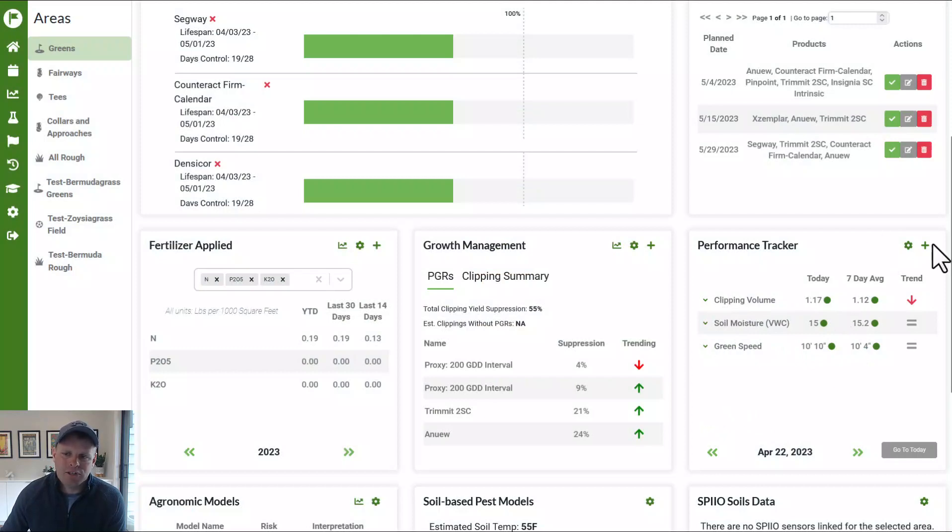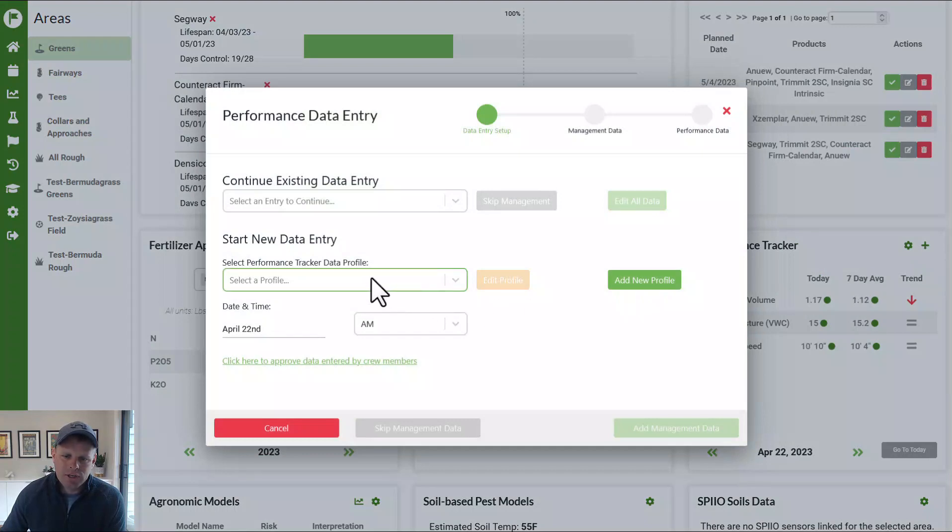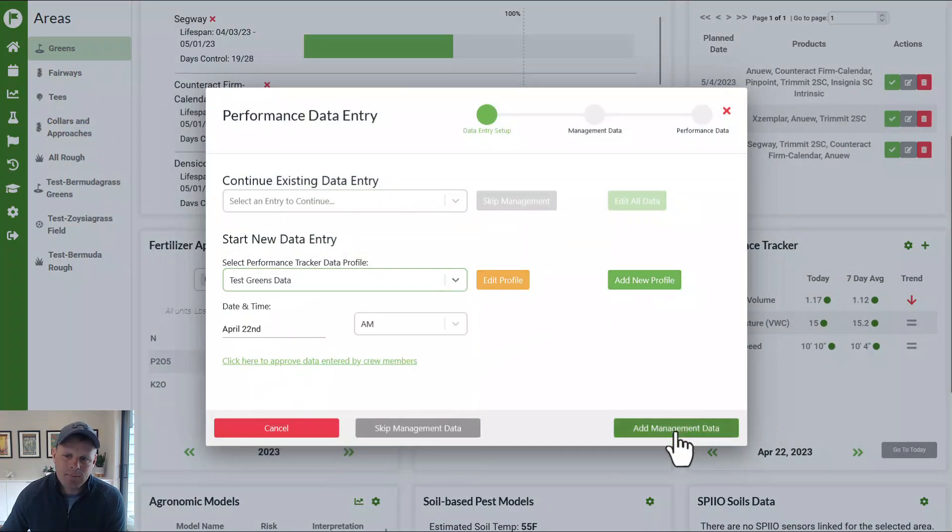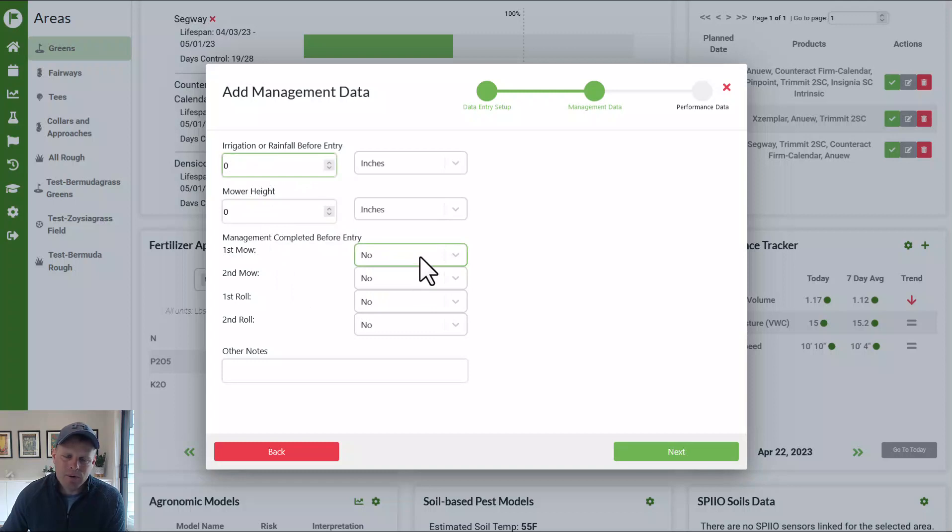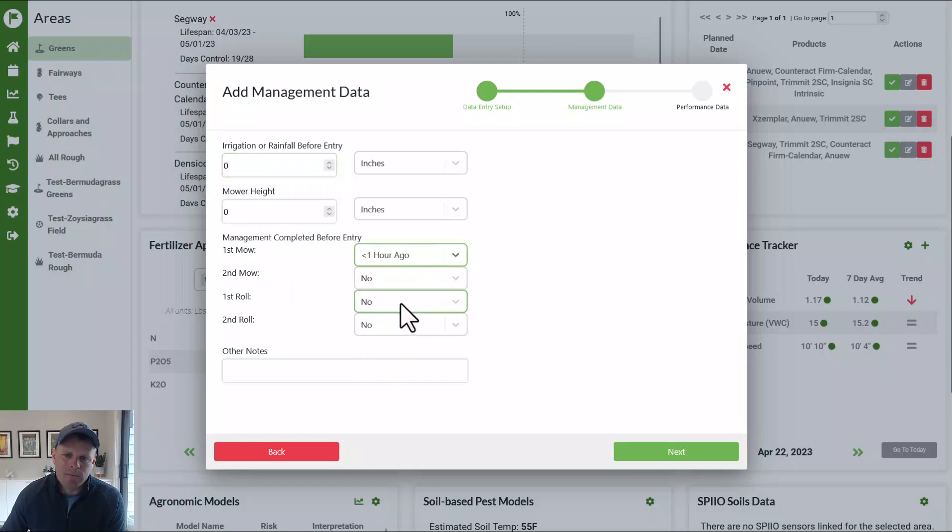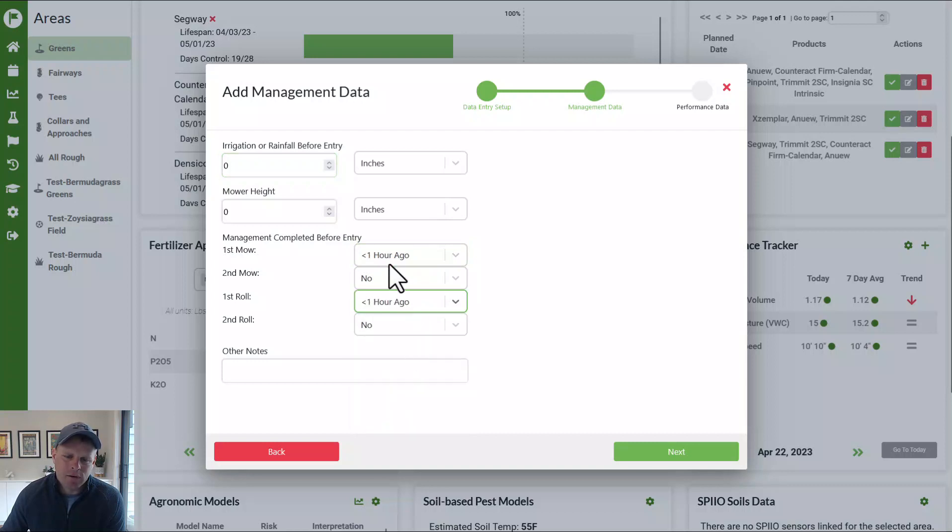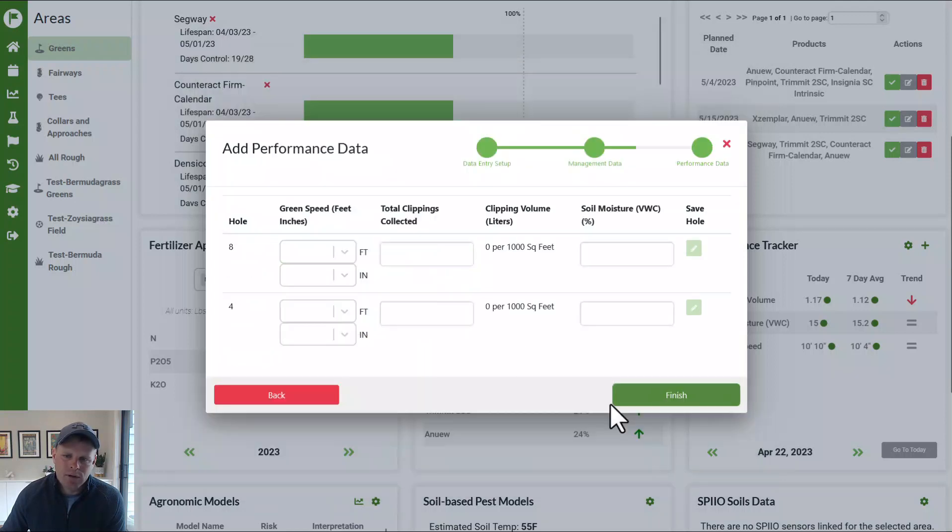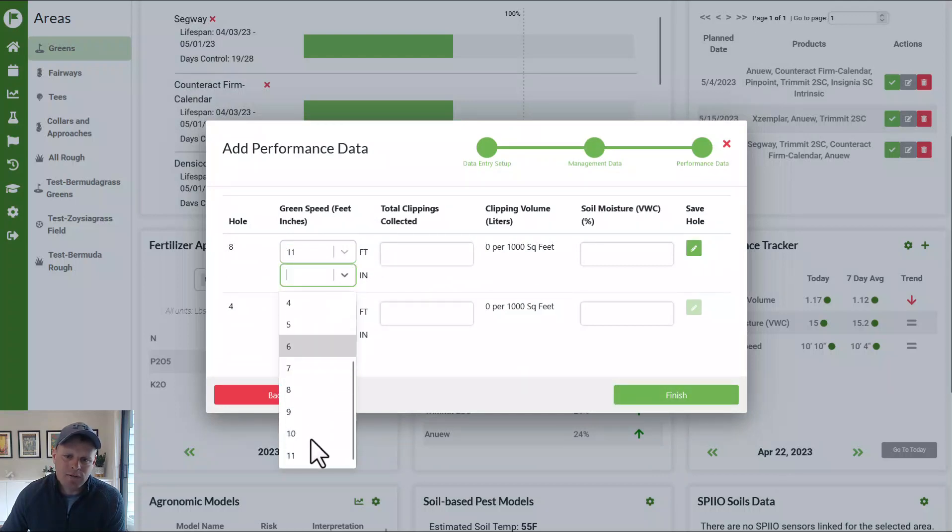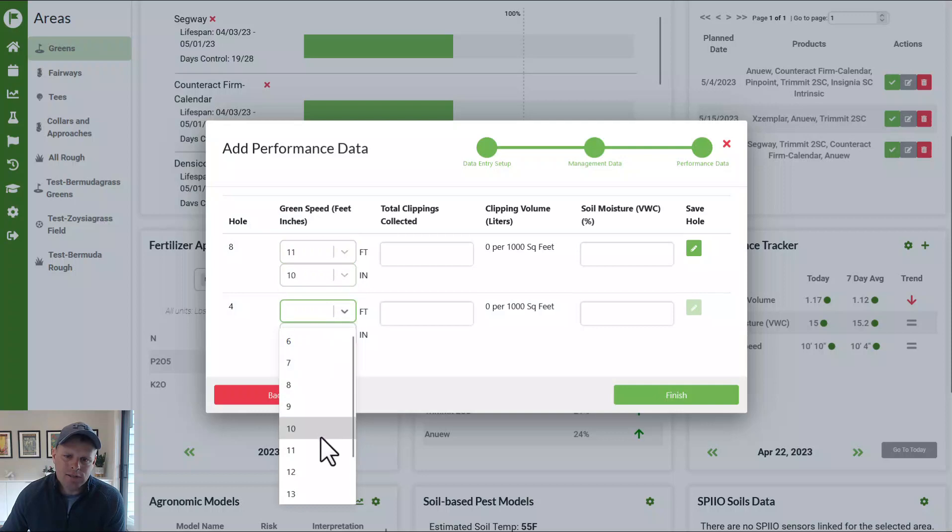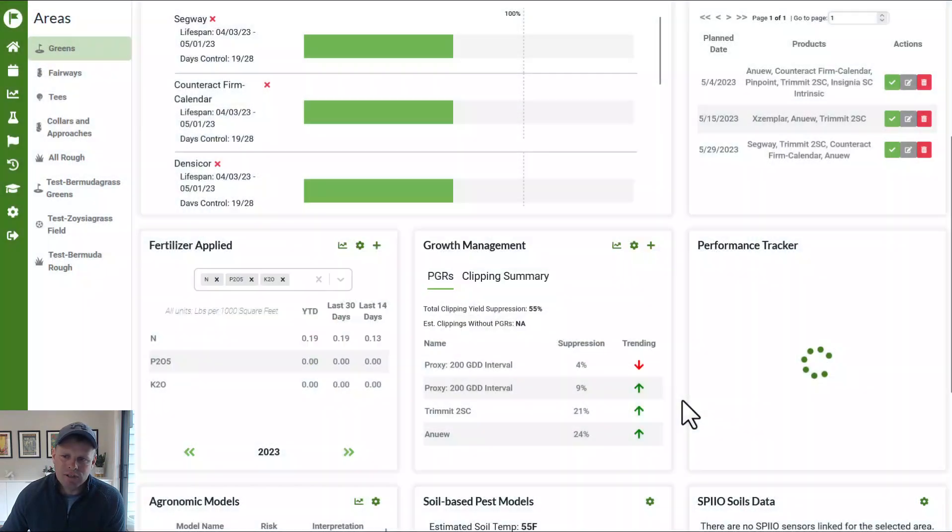And now those data are being reflected there. If we then measure it again, maybe we decided to roll. We could come in, we'll start a new entry, our greens test data again, add management data. We can enter this in again if we want, but we'll just kind of skip this because we already entered it once, but maybe this is now it's still within an hour of mowing, but now it's immediately after we rolled again, we can say there's no clippings with the second one, but we have a new green speed. So now the green speeds were a little faster. They were 11 feet, 10 inches and 11 feet, four inches and push finish.